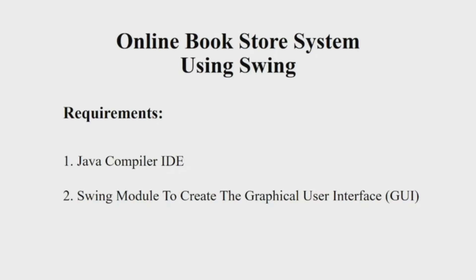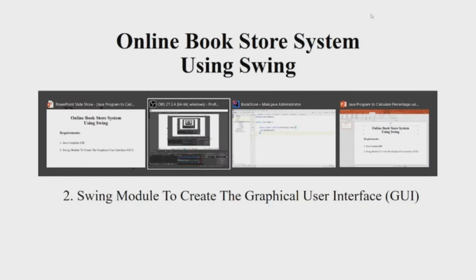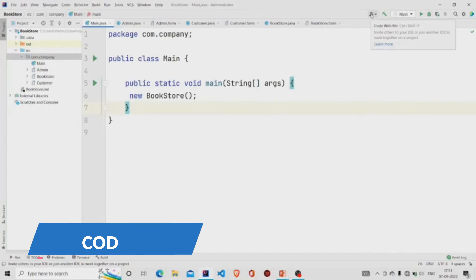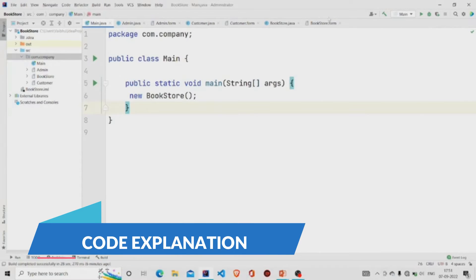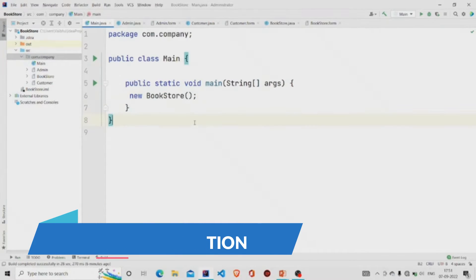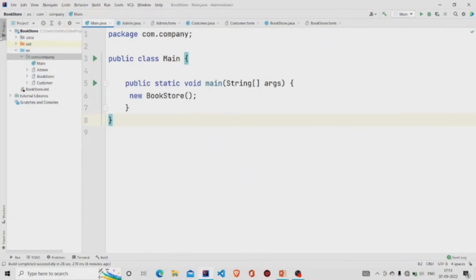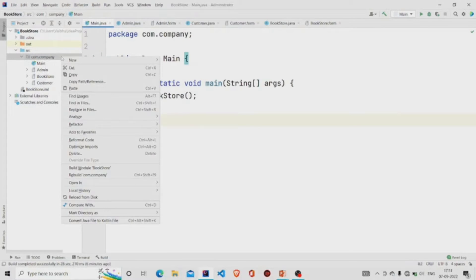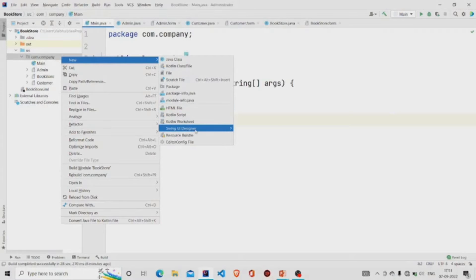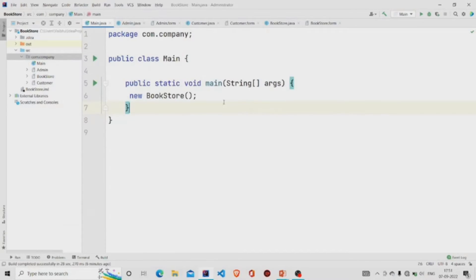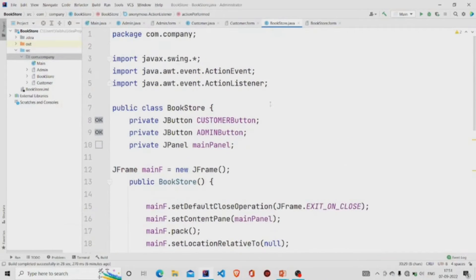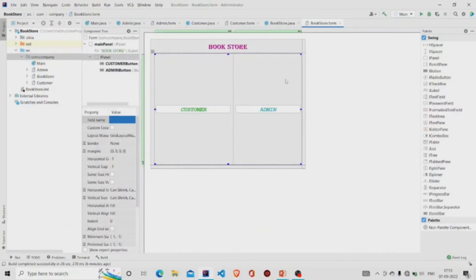Let us now understand the working of the source code. Here is my main method. I am passing an object of the BookStore class. It's a GUI form. To create one, you need to go over here in the project package, click on New, click on Swing UI Designer, and then click on GUI Form. Two files will be generated. I have named it as BookStore — this is the .java file and this is the .form file.